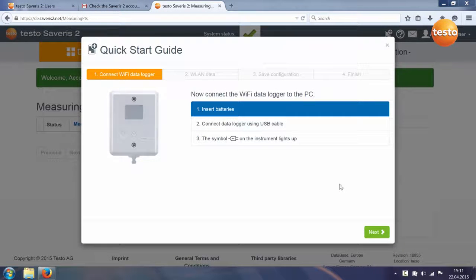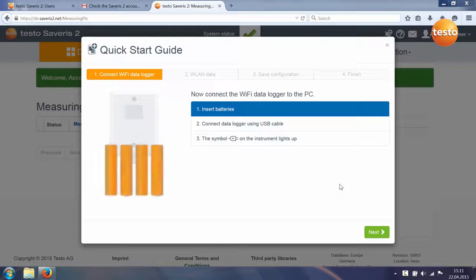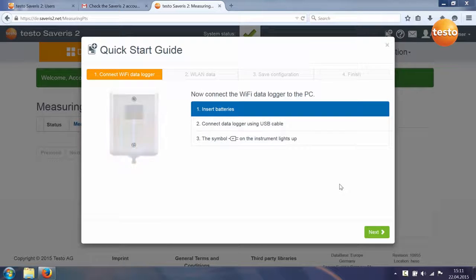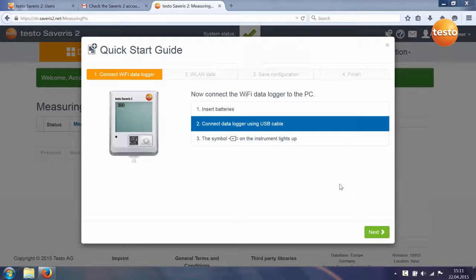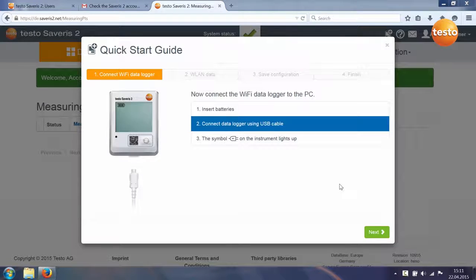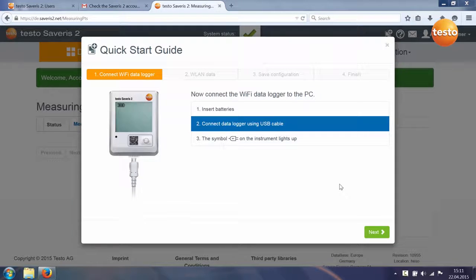When you log into the Testo cloud for the first time, the quick start guide is automatically started. This guides you through the first steps for commissioning your Testo Saveris 2 system.